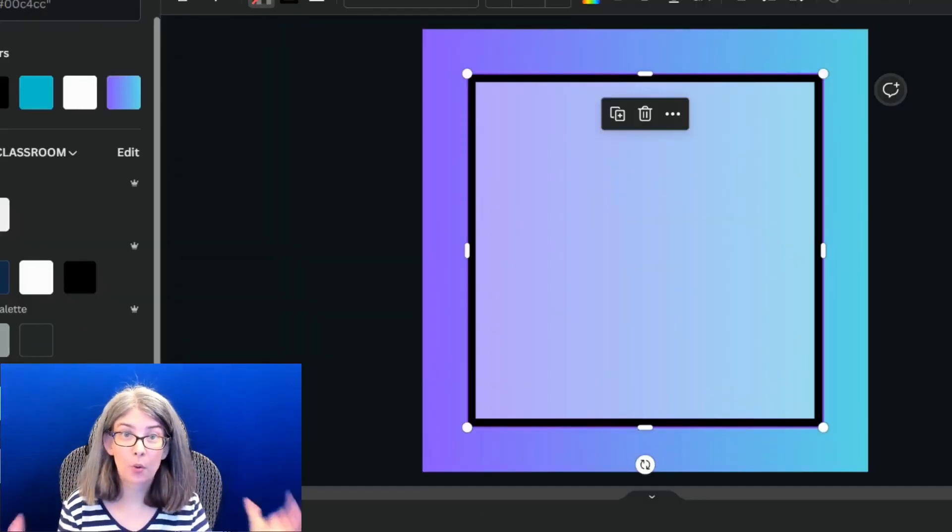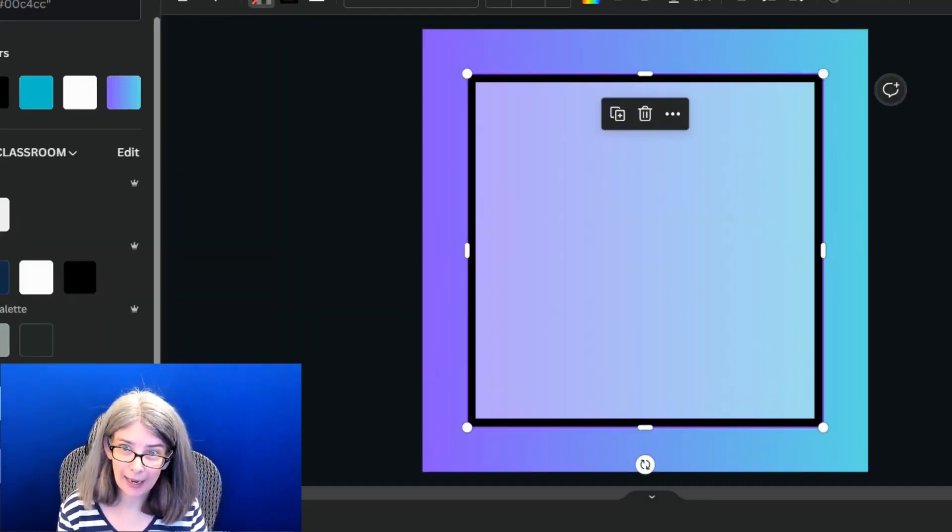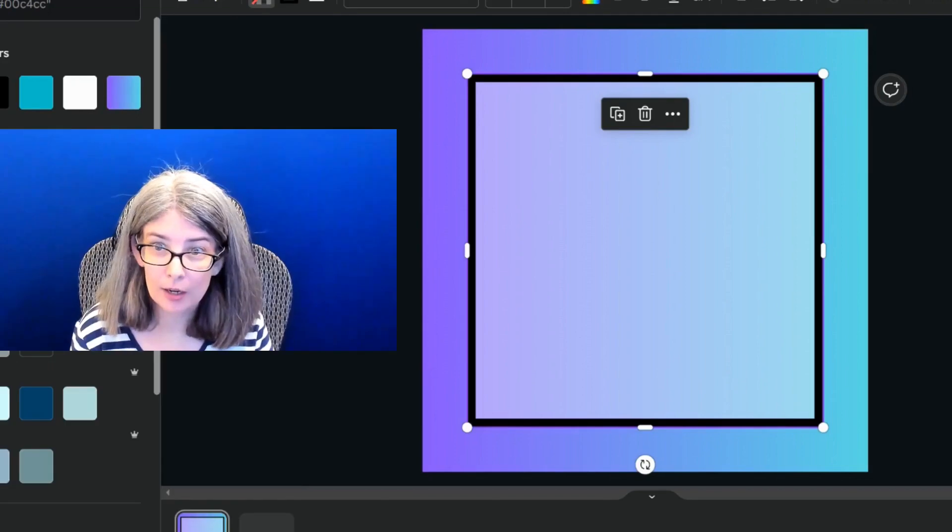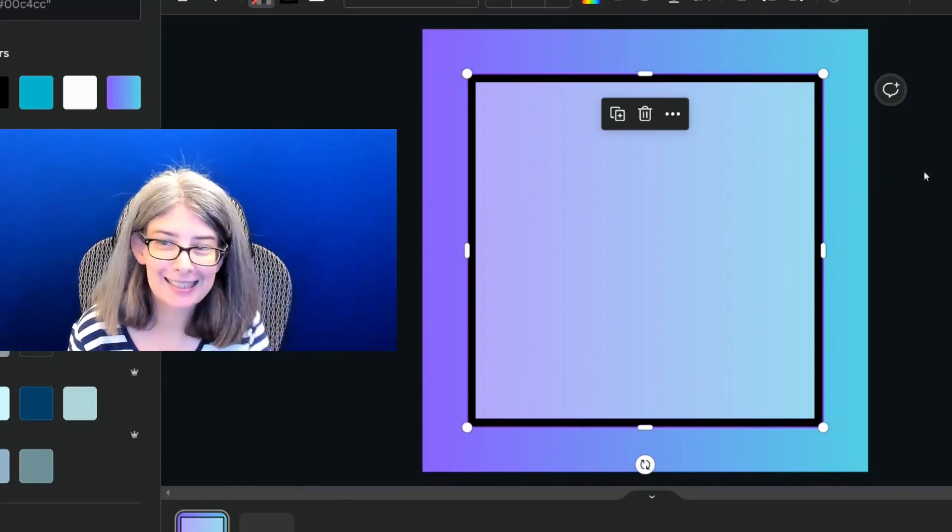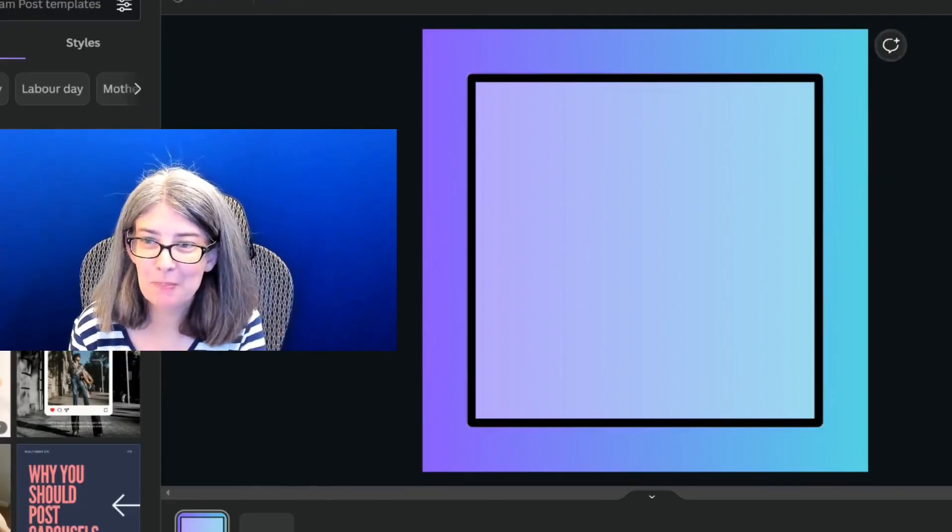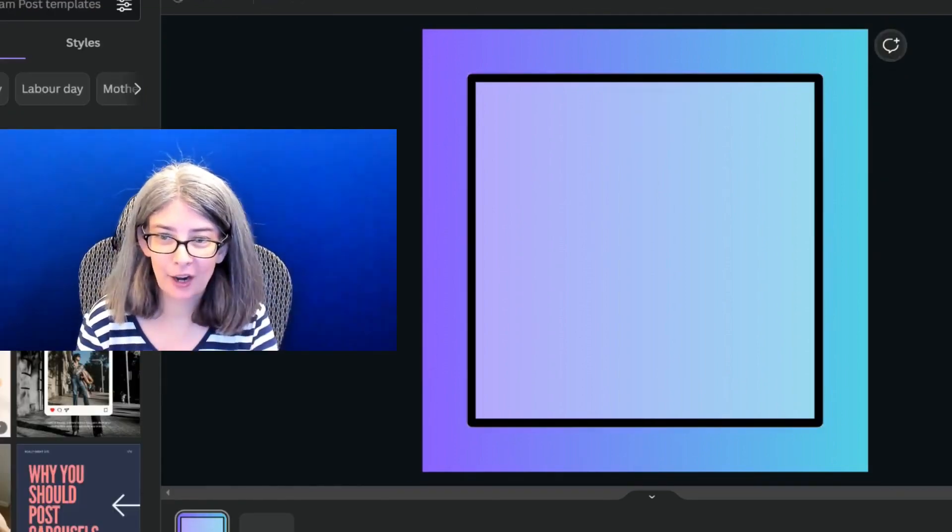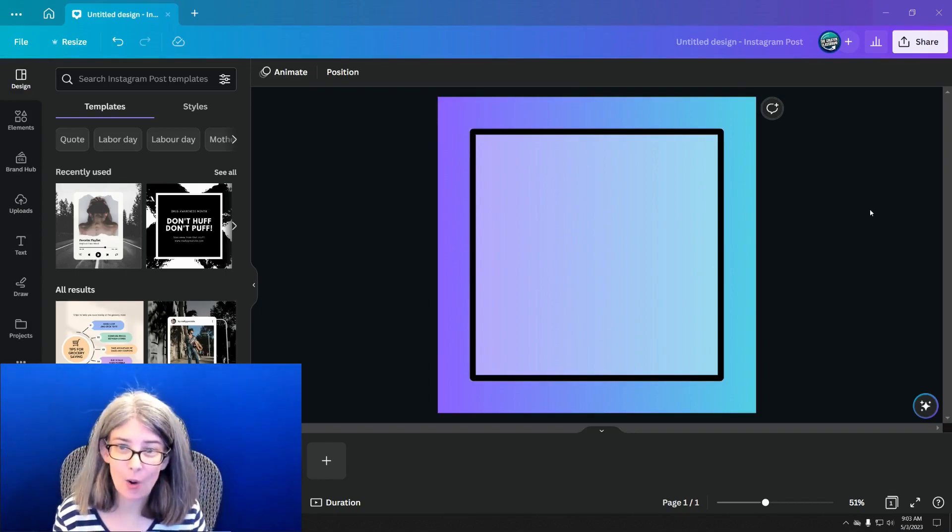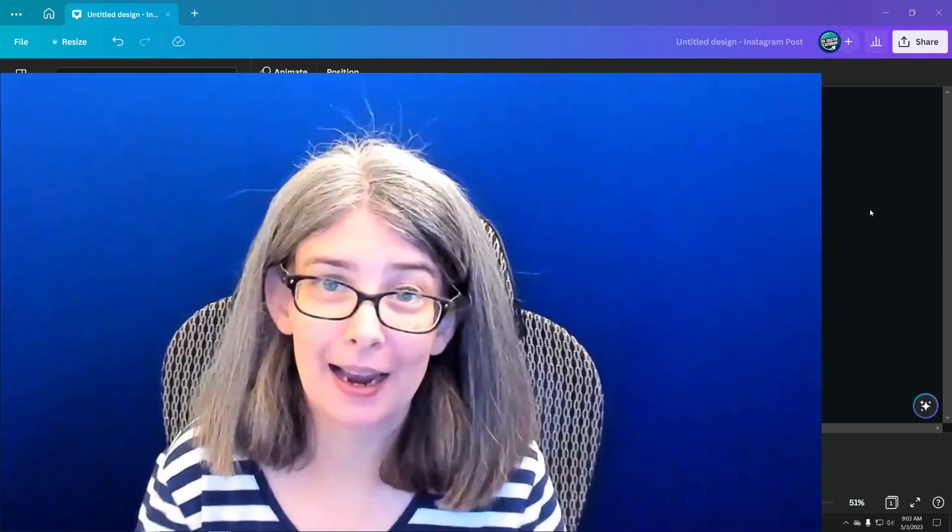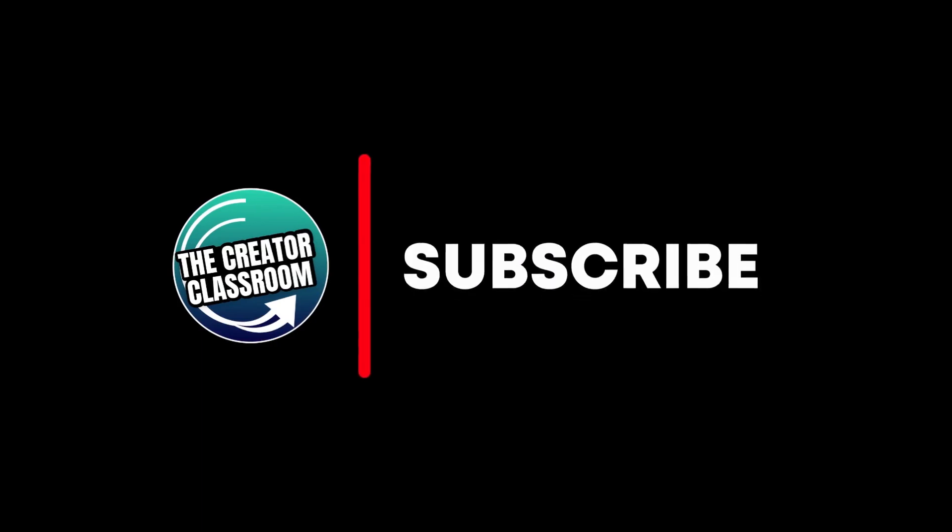When I click that, the border stays dark, but I can see that middle area. And so this is how I would design for my base for a community post.